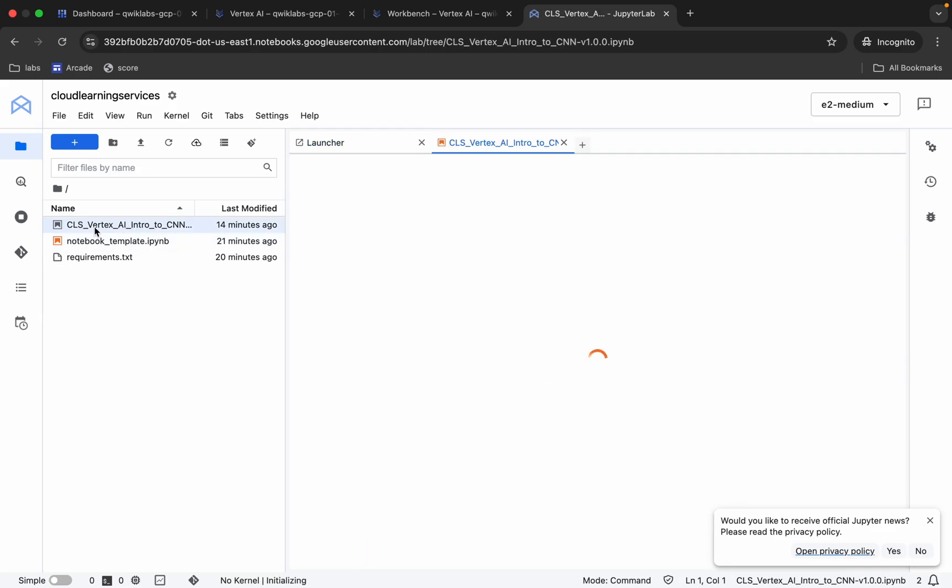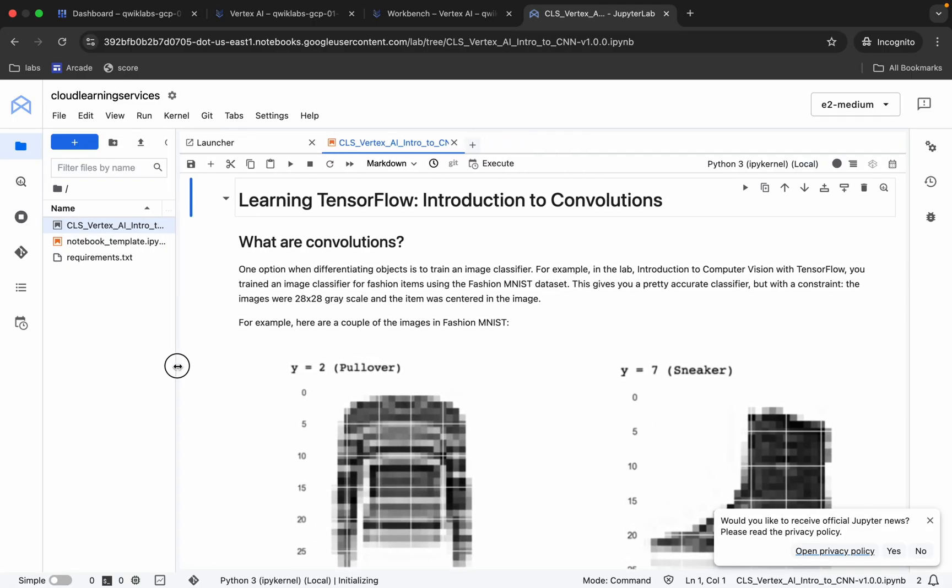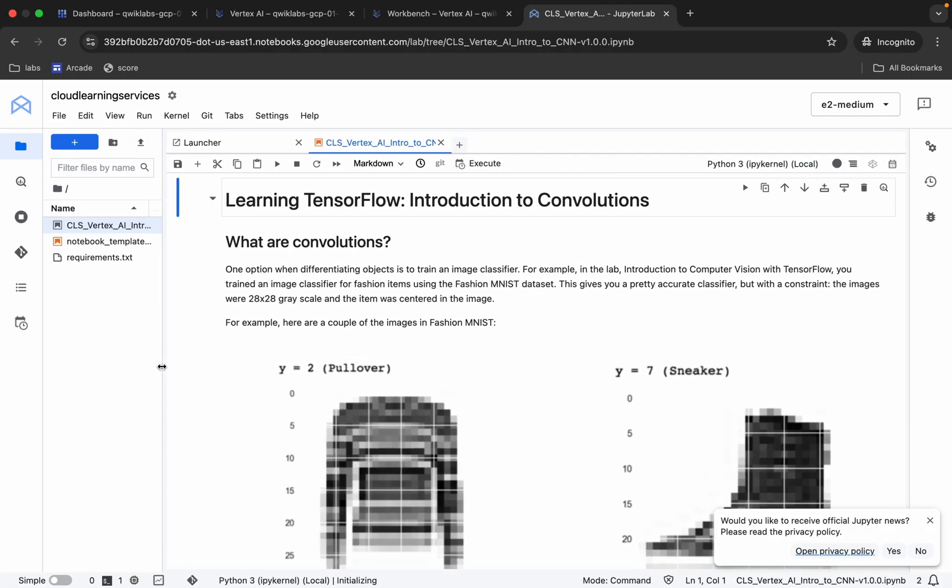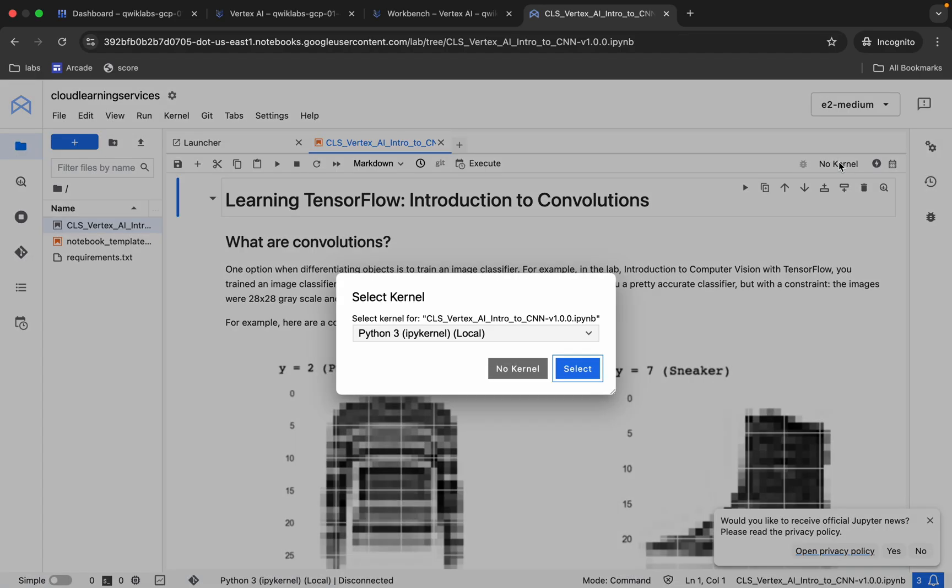Now just click on this file name over here like this way. Now if you are using your Jupyter Notebook for the first time, for running a shell or command, you can just click on this Play button or you can just hit Shift and Enter.